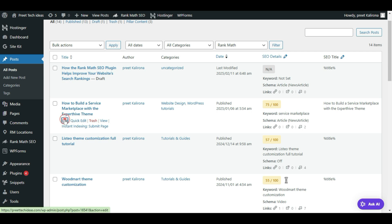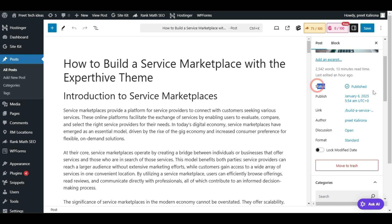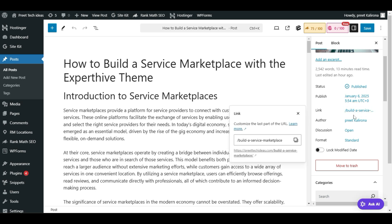Click on Edit to open the block editor. Here in the upper side I'll see the Settings option — click on Post, then scroll down. You'll find the Status, the Publish date, and then the Link option. Click on the Link option and you'll find your post URL there.